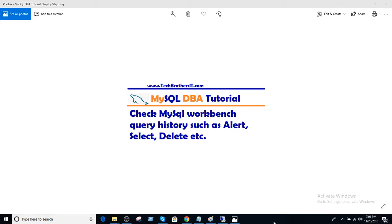Welcome to Tech Brothers with Amir. In this video we are going to learn how to check MySQL Workbench query history, such as alter, select, delete, insert, and more.